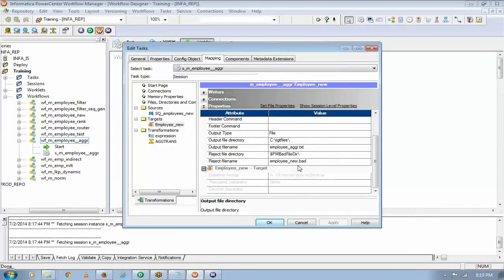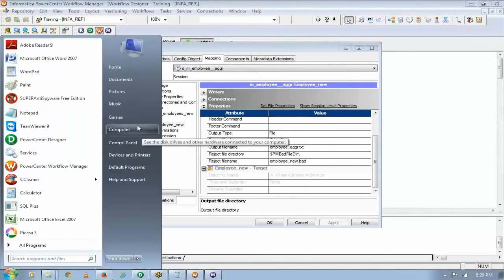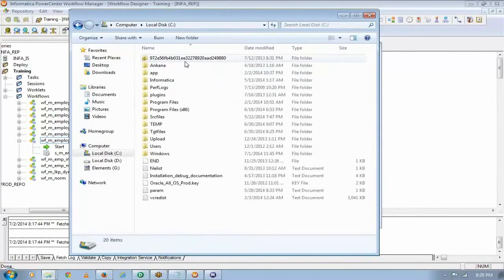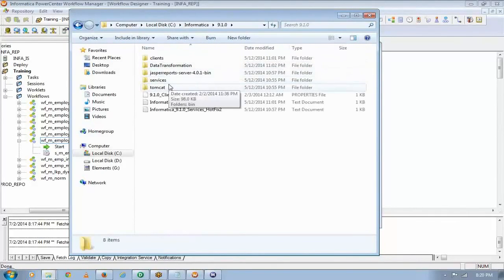One thing — if you look here, I have not given the output file directory, but still you saw that the session has read the record and it has loaded the record. So that means somewhere it has created and generated that output file. Let me show you that. The default place where Informatica generates the output file — let me show you.